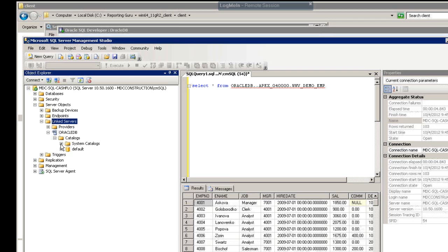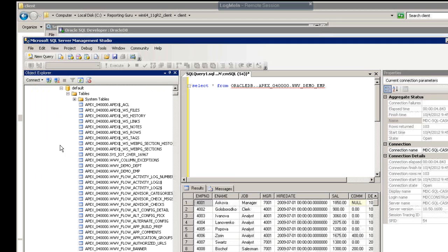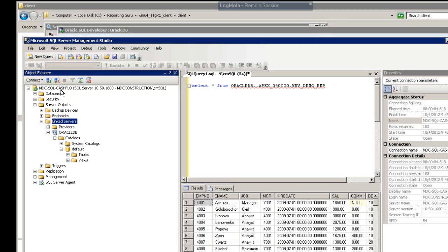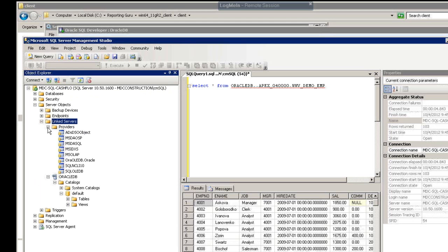After you install the Oracle client that we previously went over, you will see that in the providers, there is now an Oracle driver to be able to connect to that Oracle database.